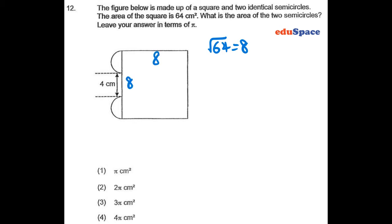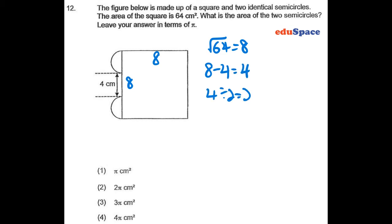To find the area of the two semicircles, we first need to find the radius. We take 8 minus 4 equals 4, and 4 divided by 2 equals 2. This 2 will be here, so to find the radius, we take 2 divided by 2, which equals 1 cm.